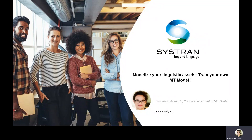Good day, everyone. Thank you for joining our Lockworld short talk session today: monetize your linguistic assets, train your own NMT model. Let me briefly introduce myself. I am Stéphanie Labroux, expert consultant at Cistron for almost 10 years now, with a previous life in localization as business unit manager at a large LSP.